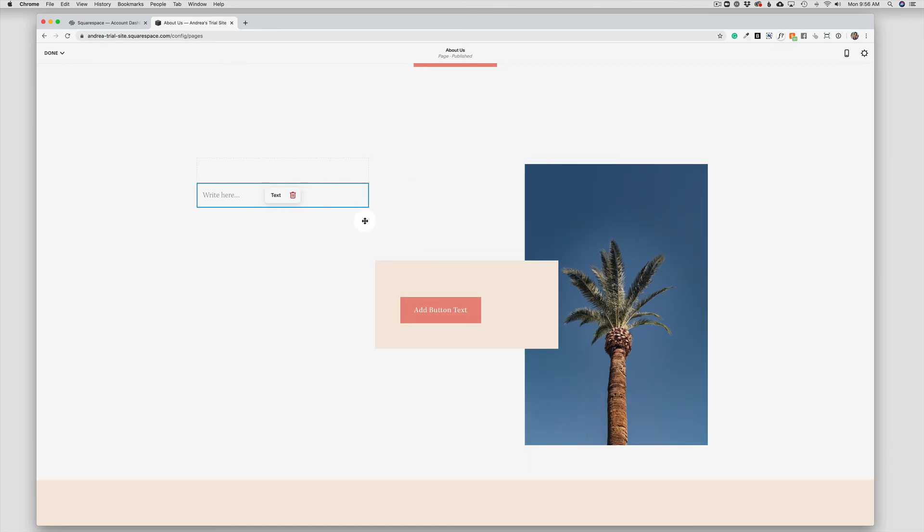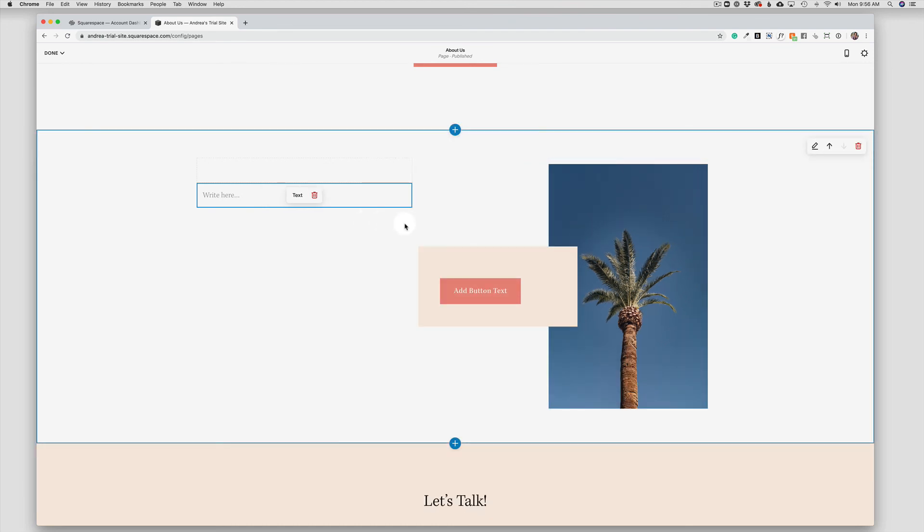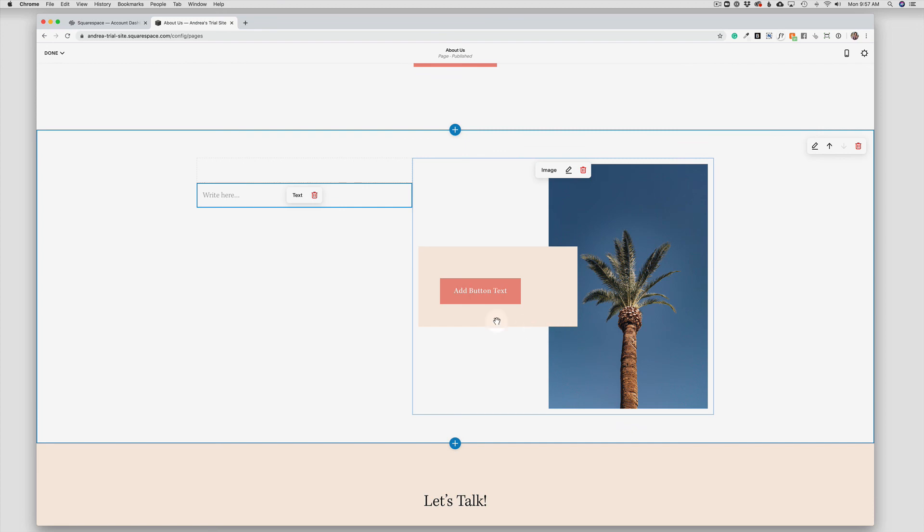So this video covered how to delete the current photo, how to add either a photo you own or a stock photo, how to redesign the look of the photo and animate it, and then how to resize the image.